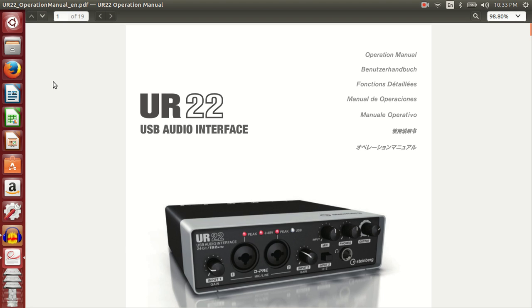Hi! Slightly helpful videos. Today we'll look at the UR22 USB audio interface by Steinberg and we'll try to run this on Ubuntu.